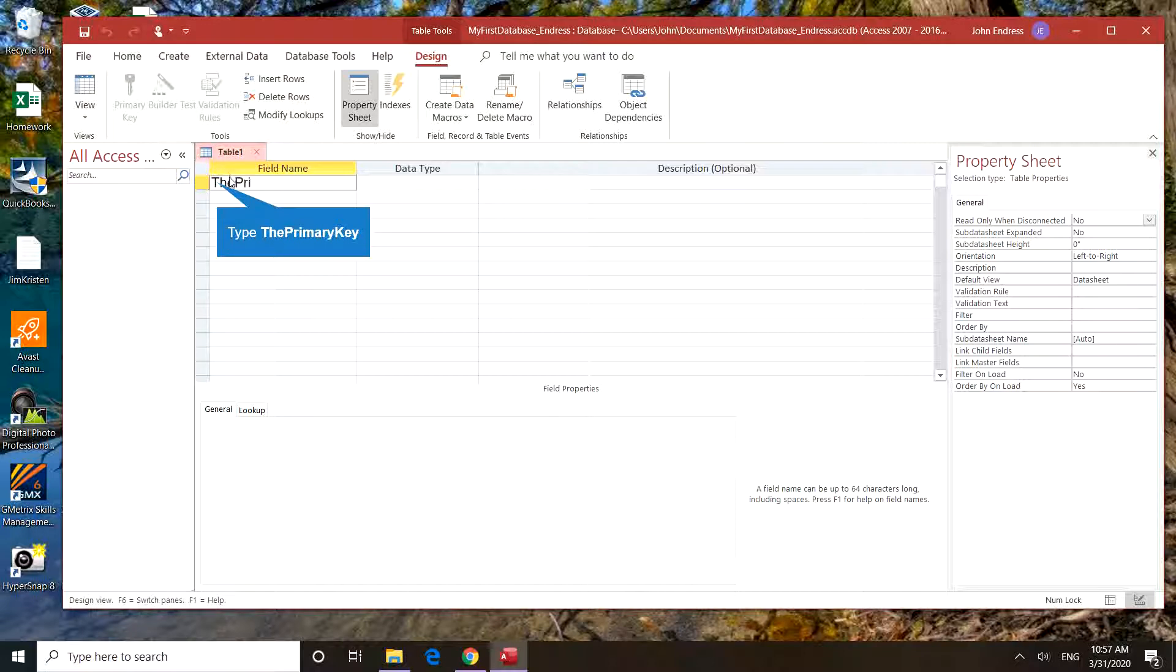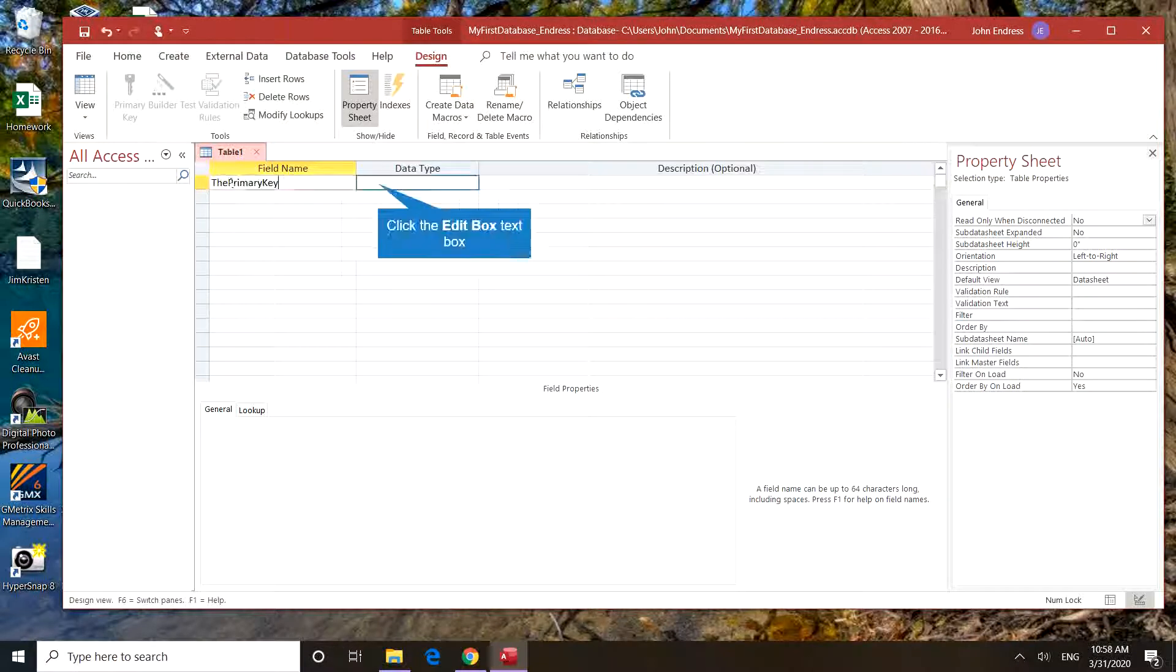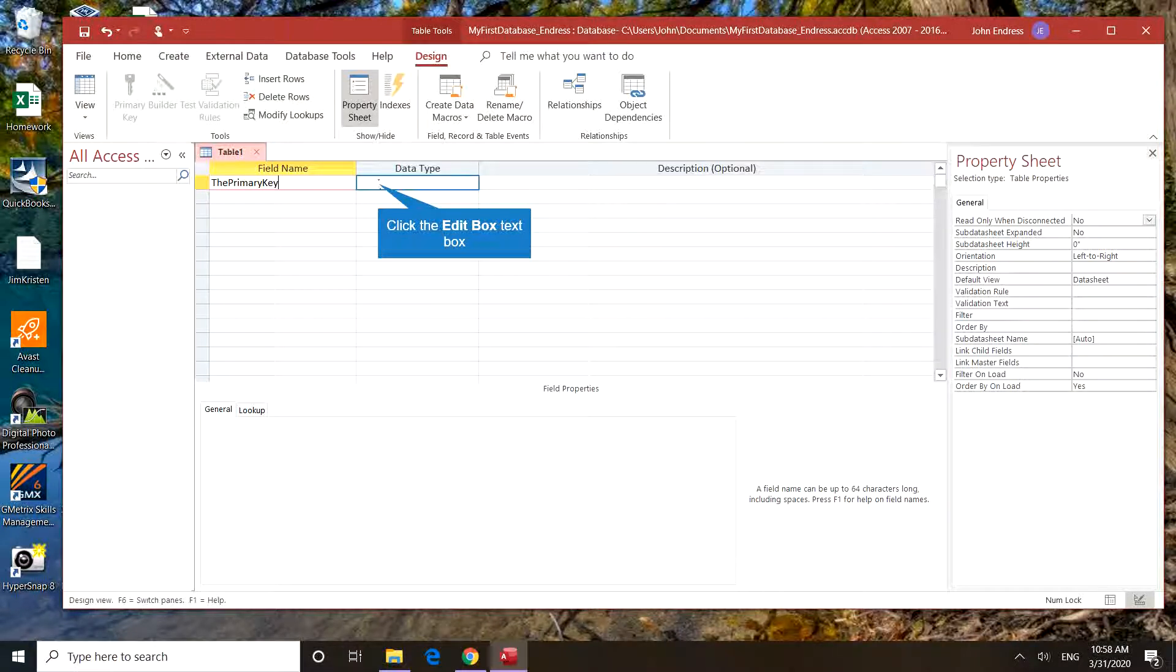The first field name we're going to type in is called the primary key. Notice how I type the primary key in. There are no spaces in the field name, and that will be consistent throughout Microsoft Access. It's good practice to do so.